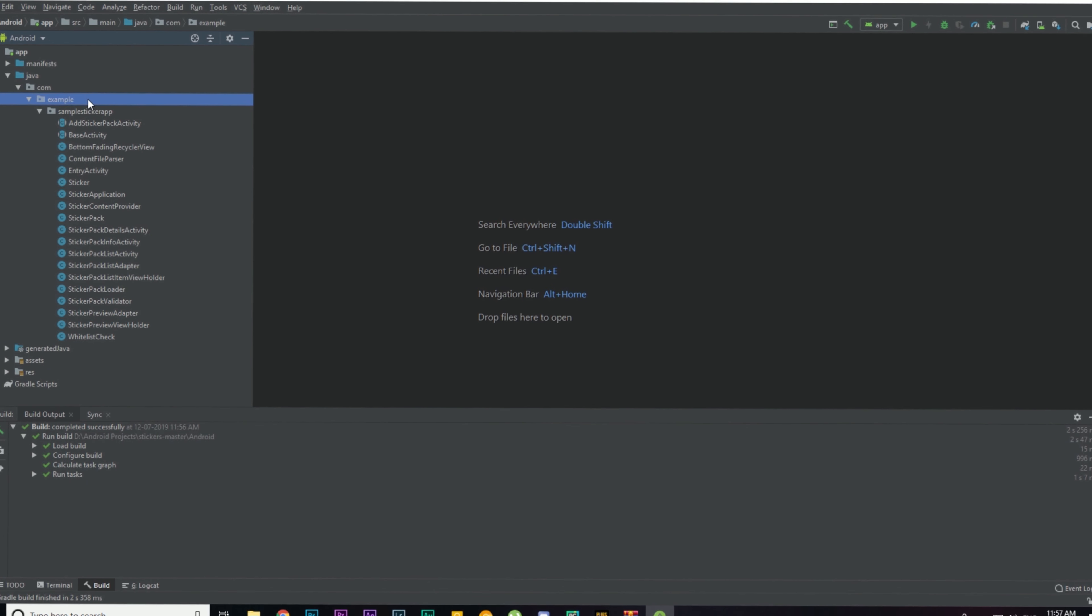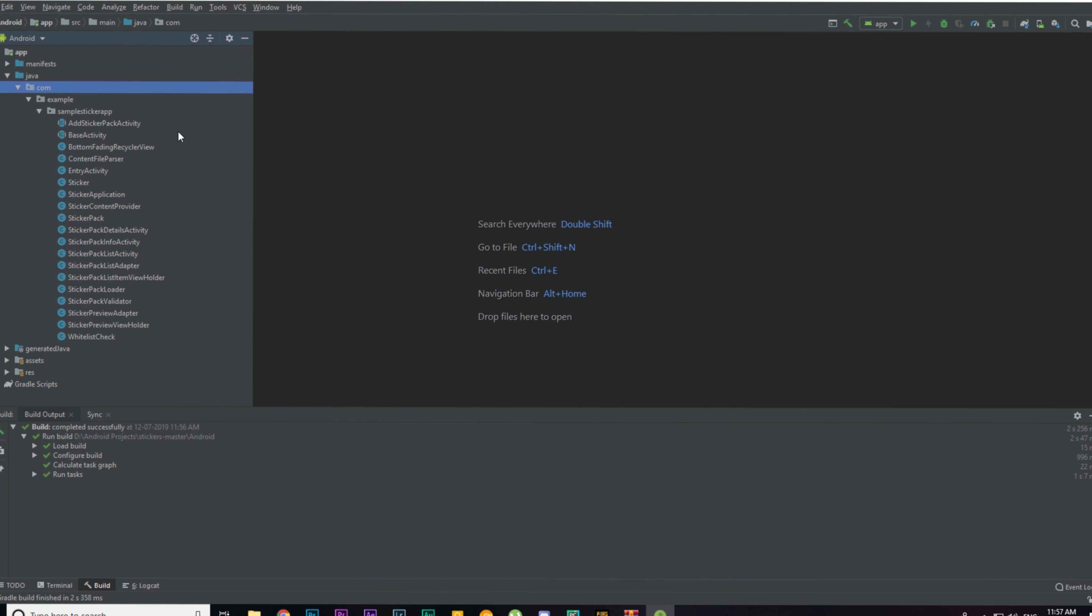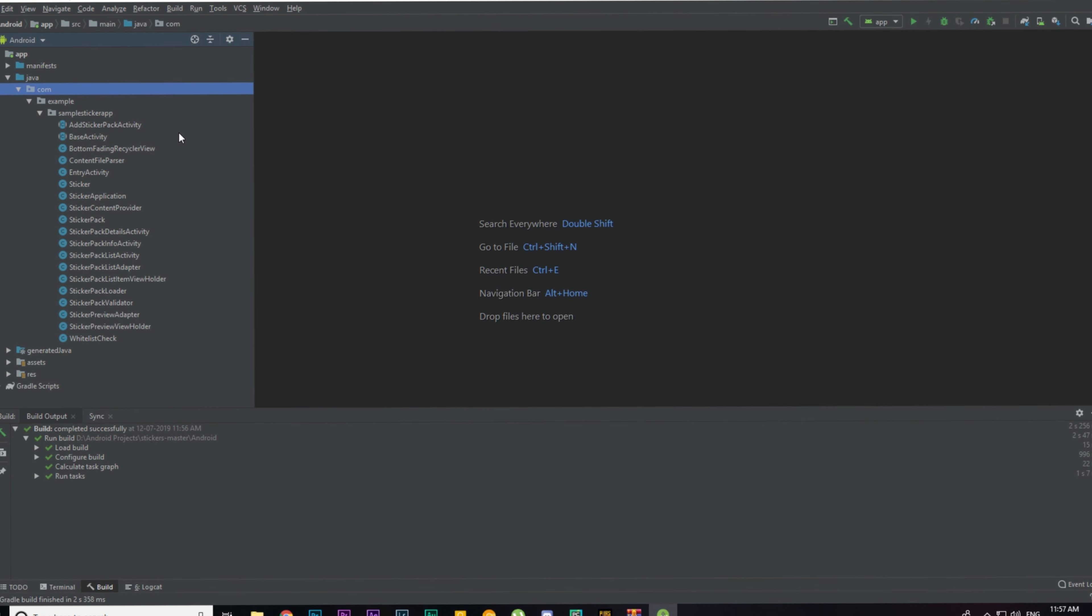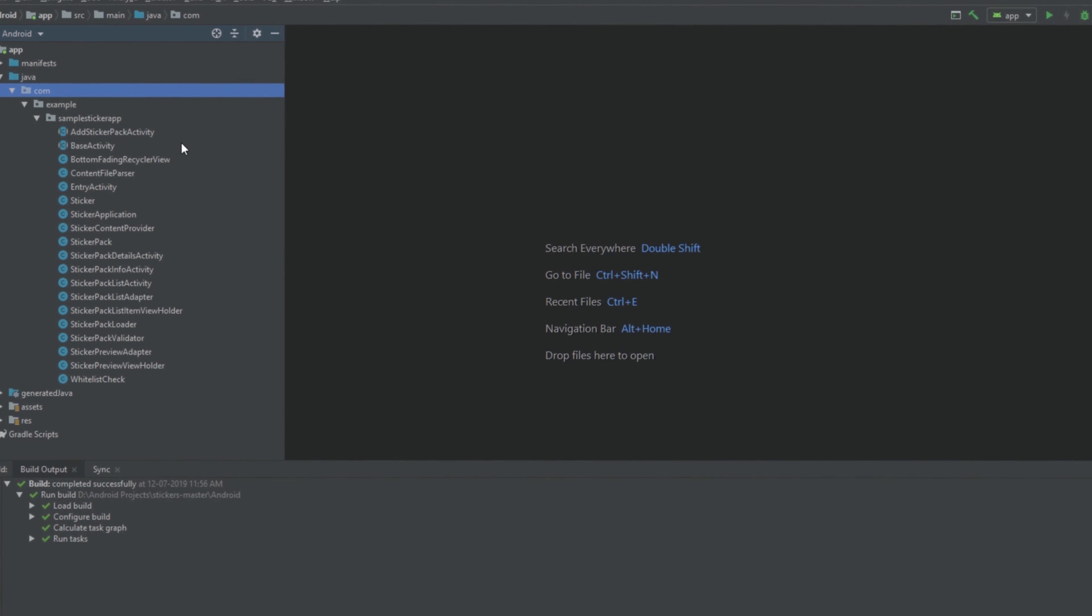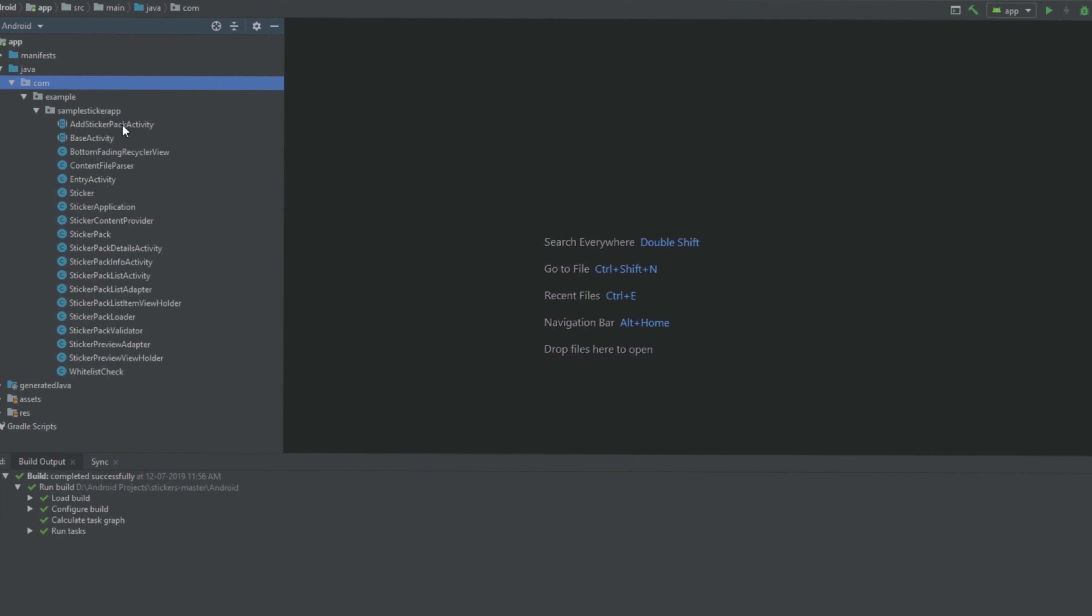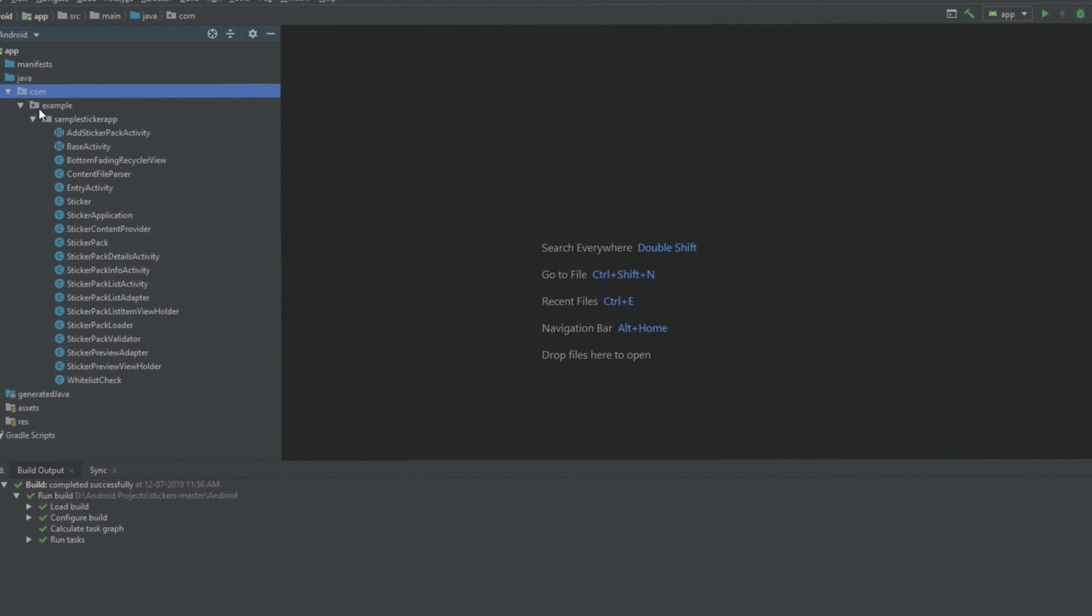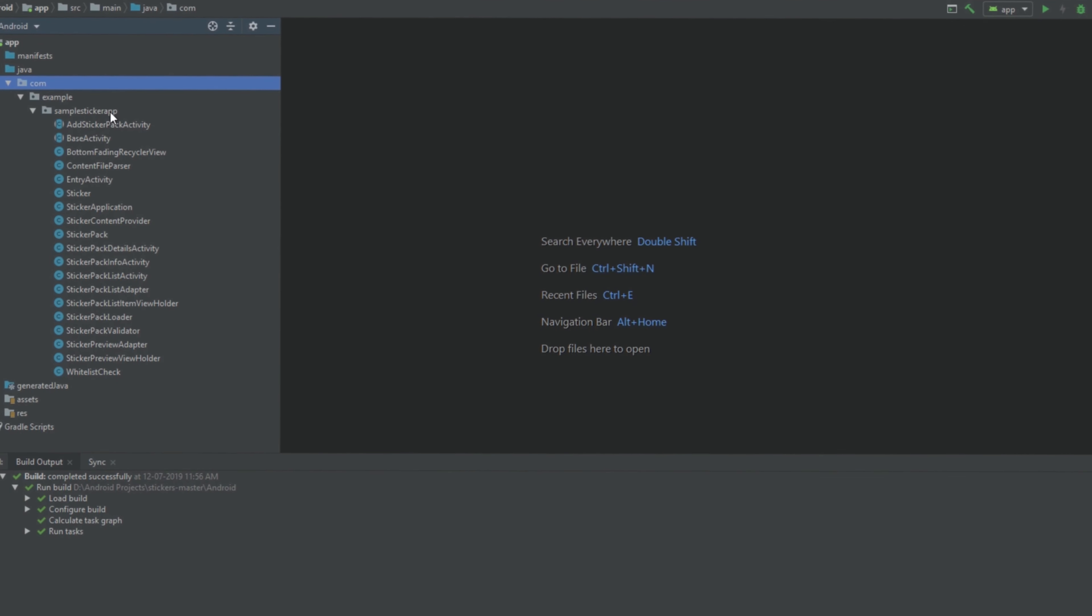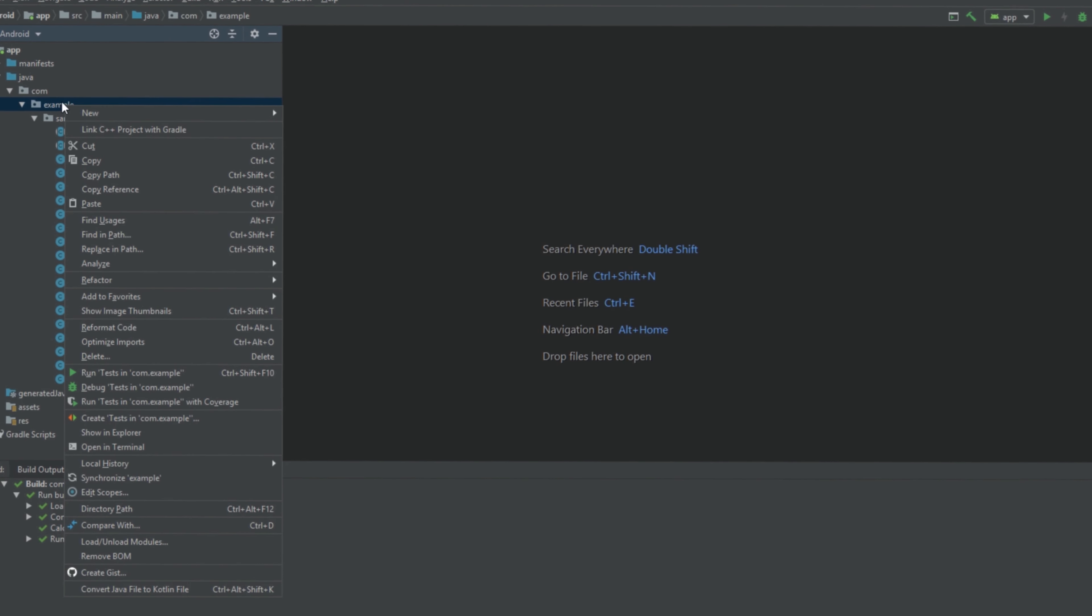First we need to change the package name of the app. These are the fields that you need to change: the example and the sample sticker app. You need to change both of these, and you need to change each occurrence of these words to your desired word. This is how you can do that: just right-click on this example.